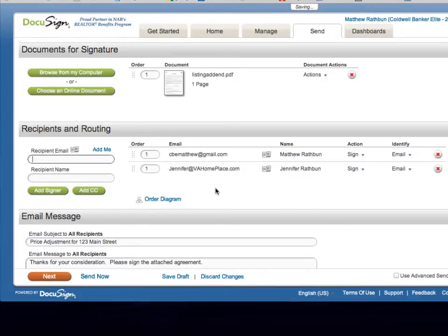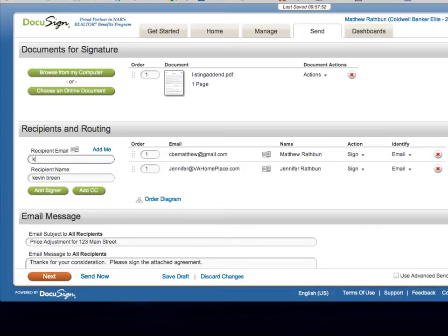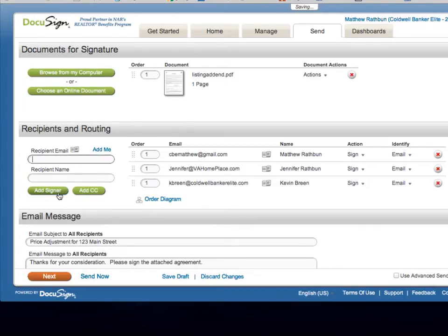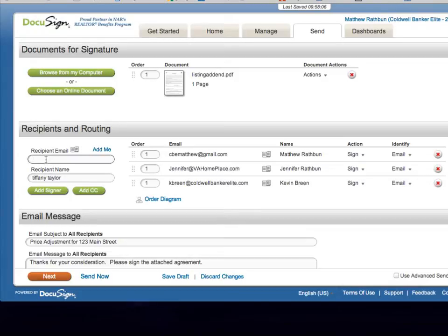Now this document, as I said, also requires a broker signature, so we're going to add Kevin Breen as the broker. And then at the end, once everyone's signed, we also have to make sure we get a copy over to our admin so that she can add it to the file. So in this case, we'll add Tiffany Taylor as our admin.